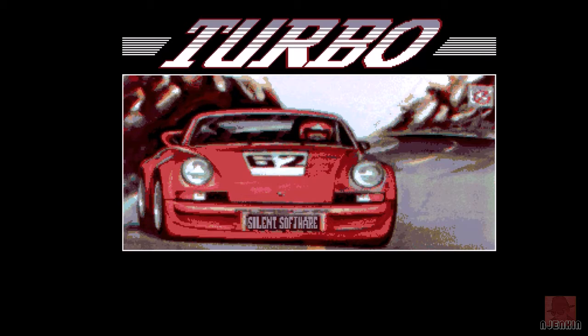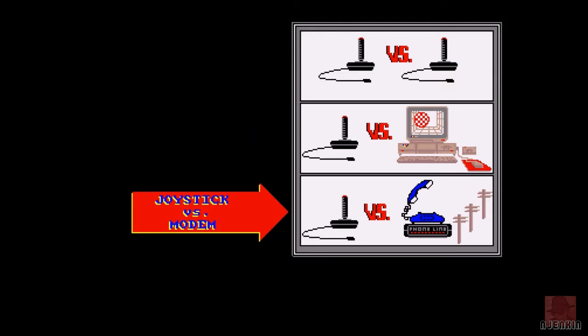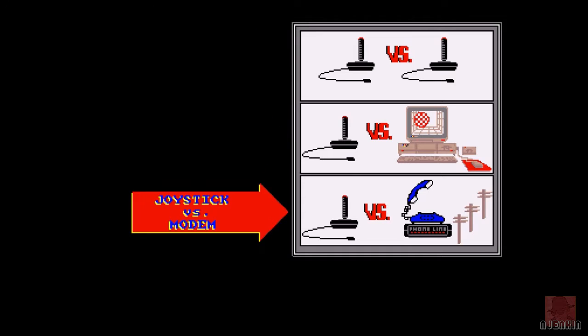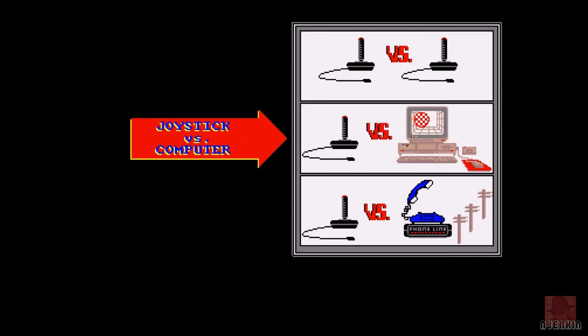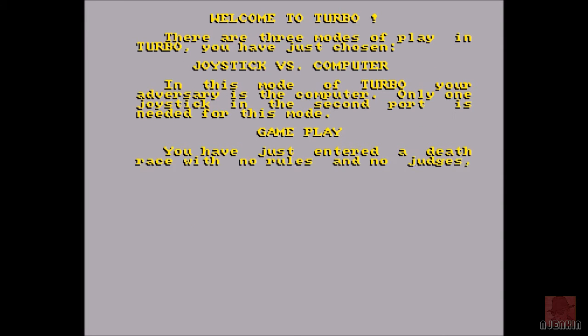It's a Porsche, I understand. It's top-down a bit like Spy Hunter and you have to shoot stuff and get as far as you possibly can. Options of joystick versus computer, joystick versus joystick, joystick versus modem - that's interesting, what by the internet?